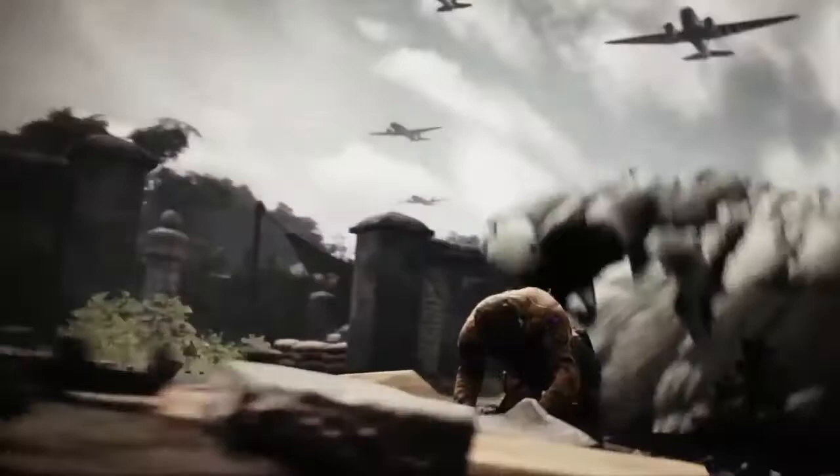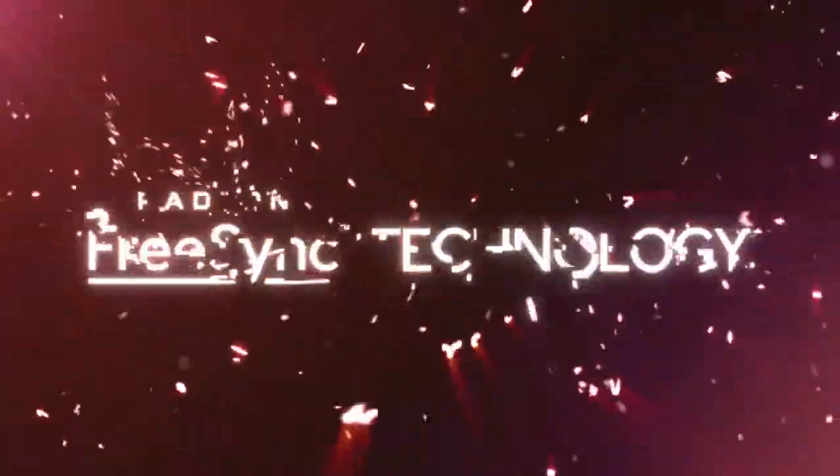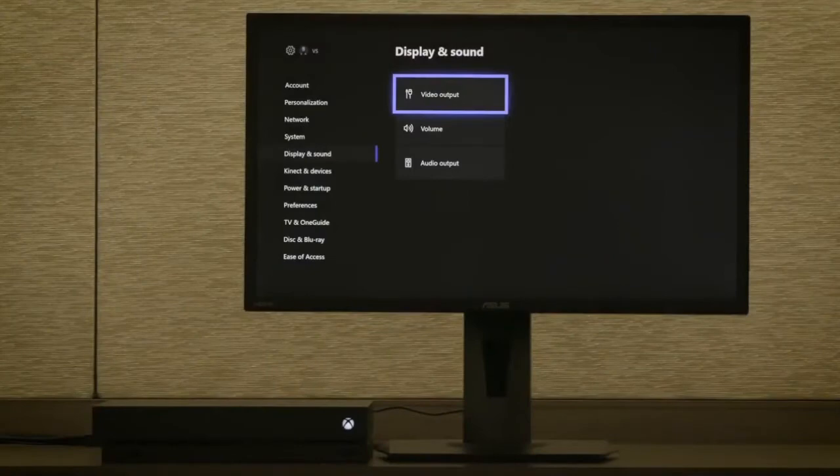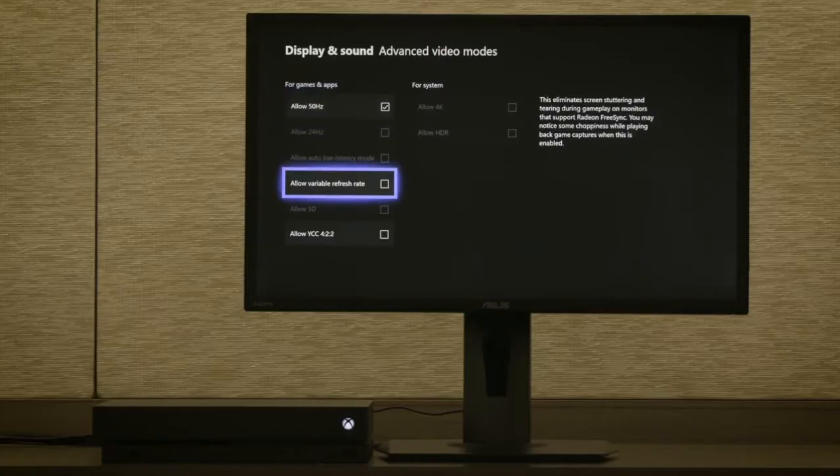FreeSync basically gets rid of those artifacts for a smooth gaming experience. AMD supplies the chips for the Xbox One console. FreeSync allows the monitor refresh to synchronize to the output of the game — so if the game renders at 45 frames per second, the monitor also runs at 45 frames per second. The Xbox One S or X and the monitor are actually communicating and operating in full synchronicity.